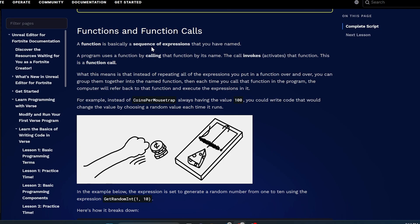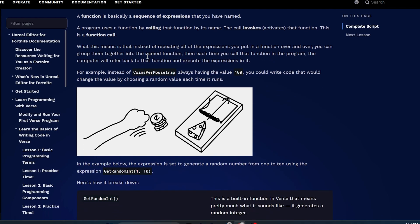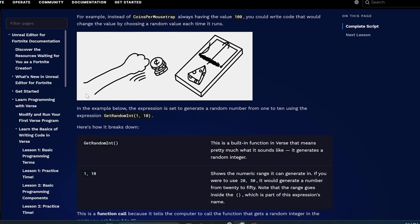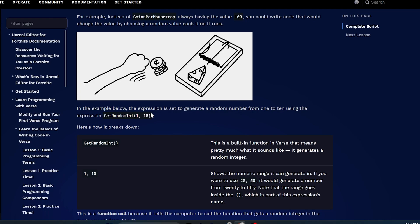For example, instead of saying coins per mouse chop always having the value 100, you could write code that would change the value by choosing a random value each time it runs. And that would be like a function. Here's a function called get random int. In this example below, the expression is set to generate a random number from 1 to 10 using the expression get random int 1, 10. Here's how it breaks down.